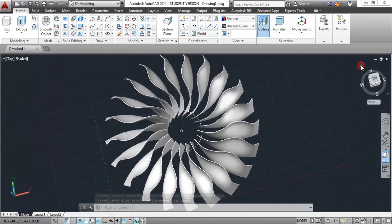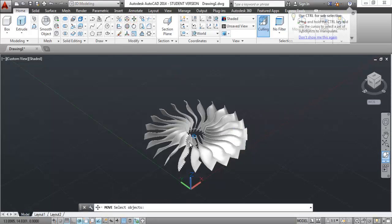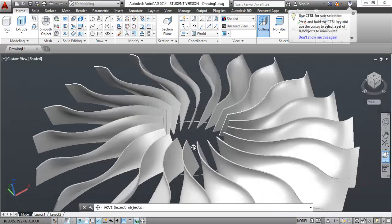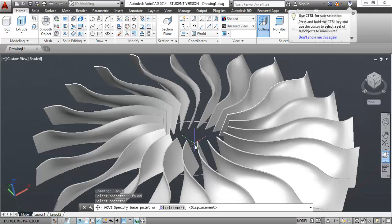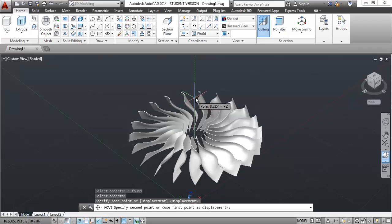Click on the home icon and here you can see it's made correctly. Now select this circle - we need to move it. Go to the move tool, select the circle, track along the Z axis, and move it to a certain height.